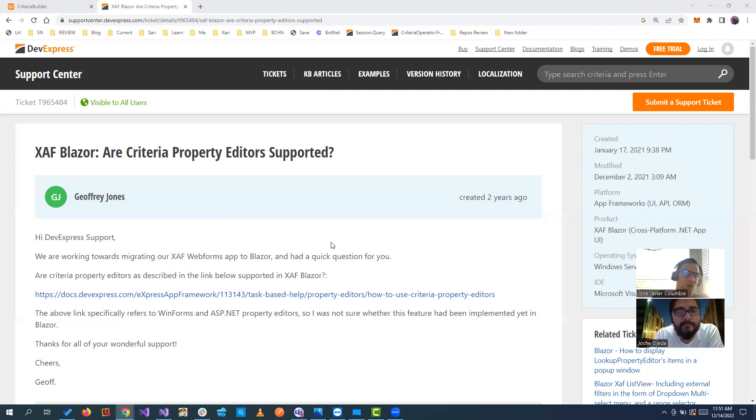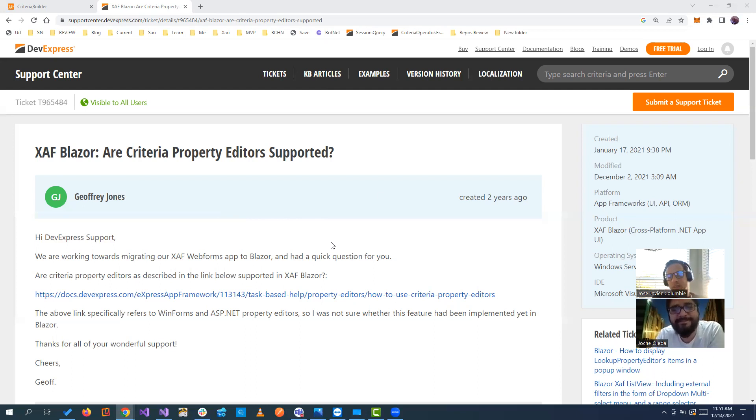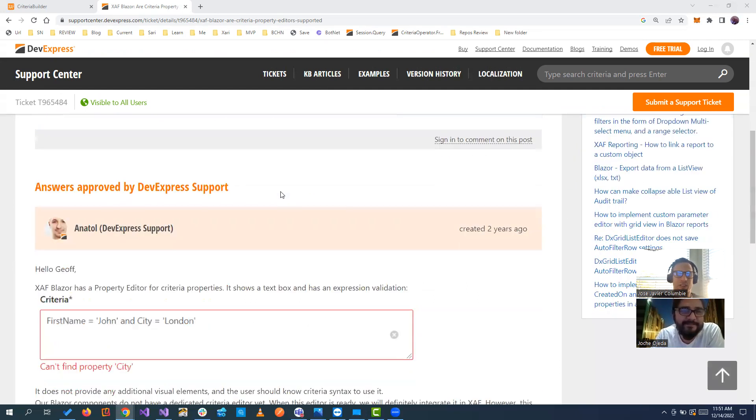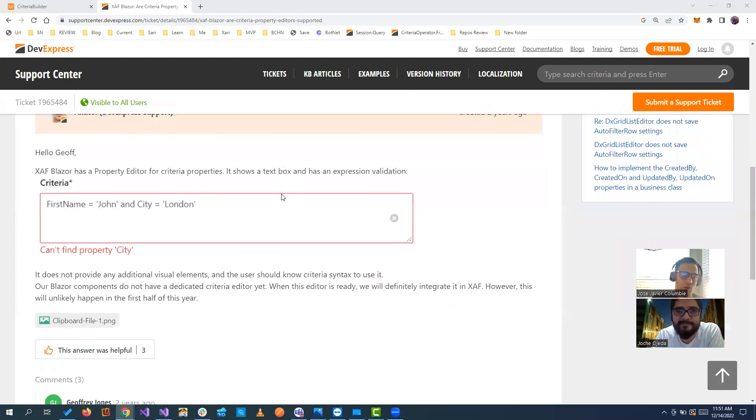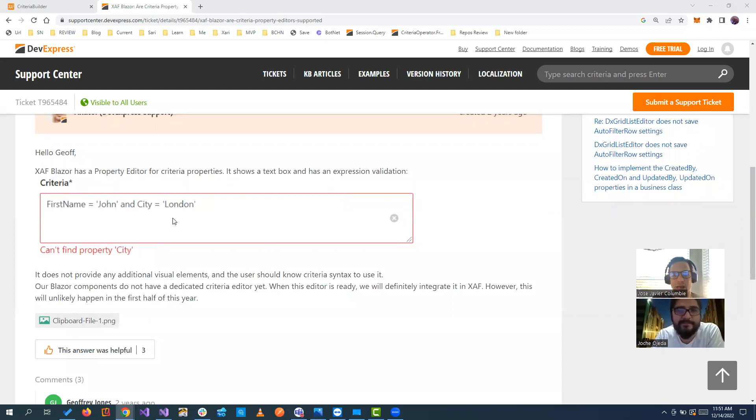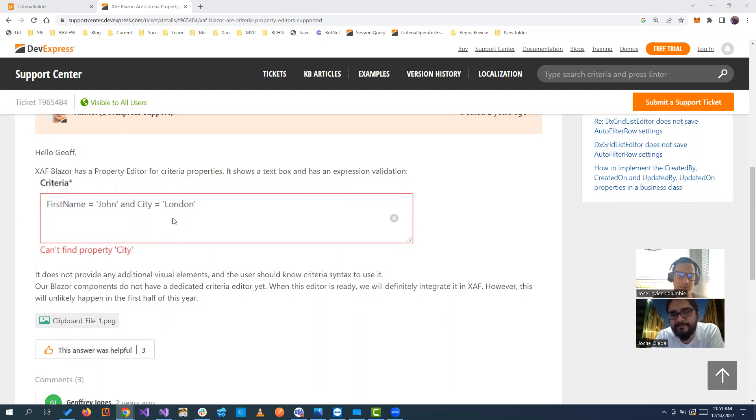Okay, Jose, so we are talking about the Criteria Property Editor for the Blazor Criteria Property. If you see, we know that in Blazor right now that is still not implemented. And the only thing that we have is this box where we can type it and basically validate afterward, but it's not intuitive. It's not the one that we are used to in WinForms and WebForms.